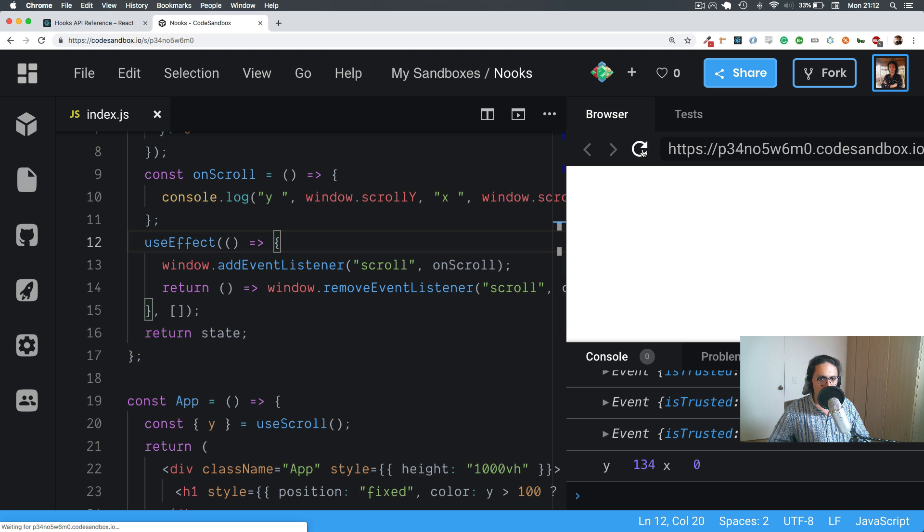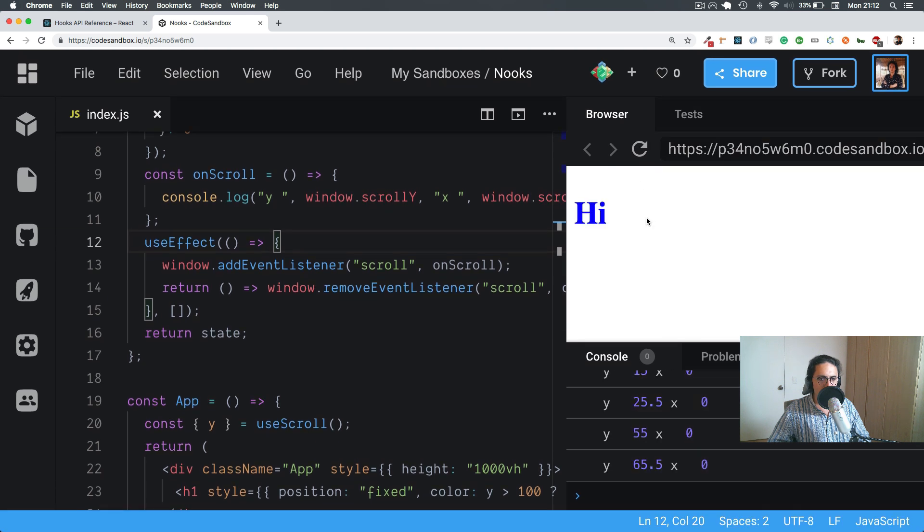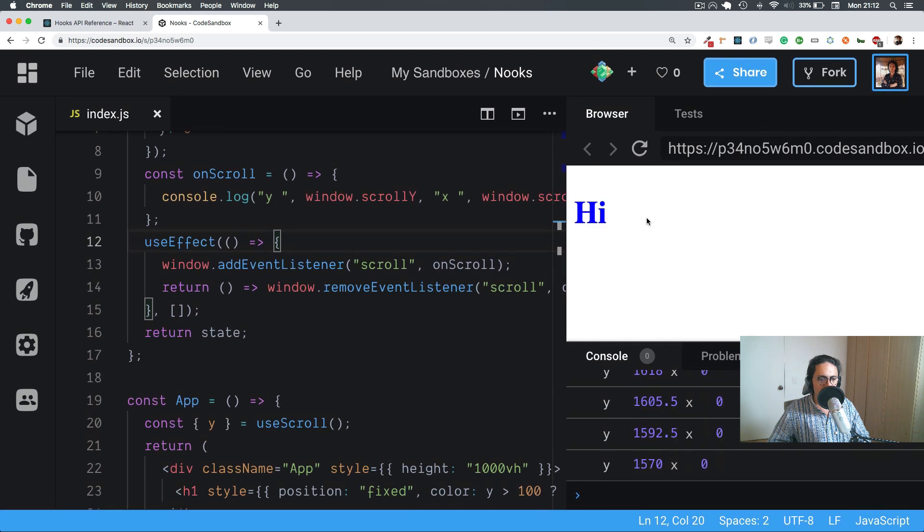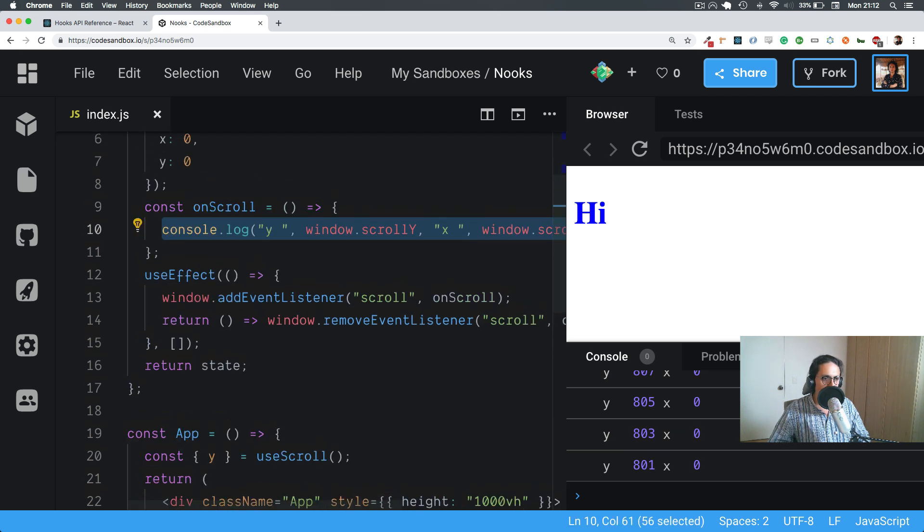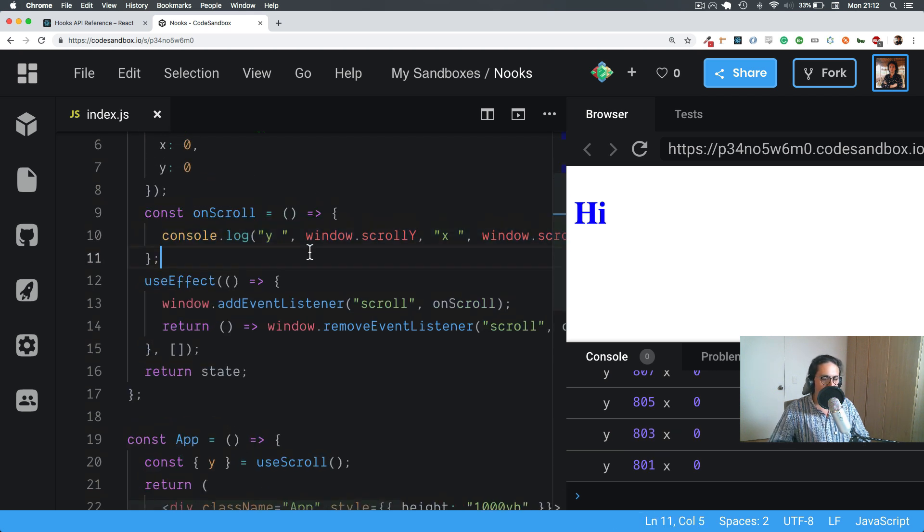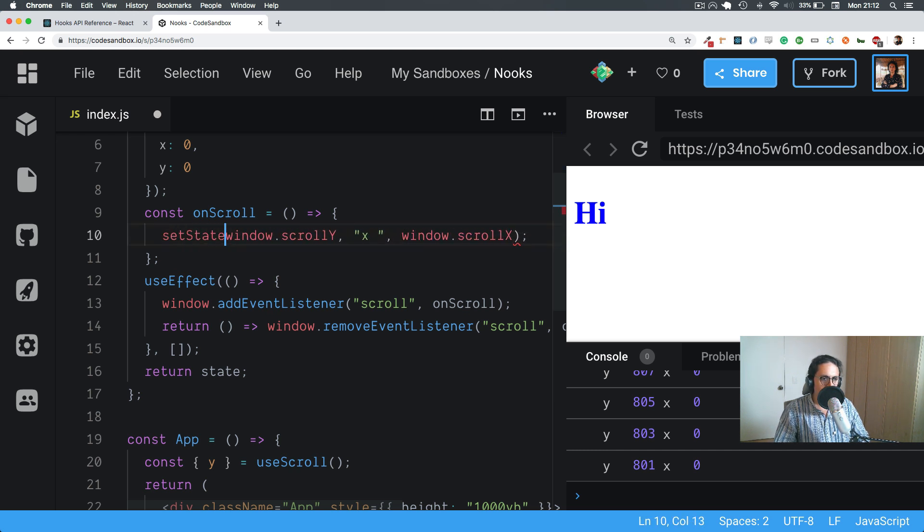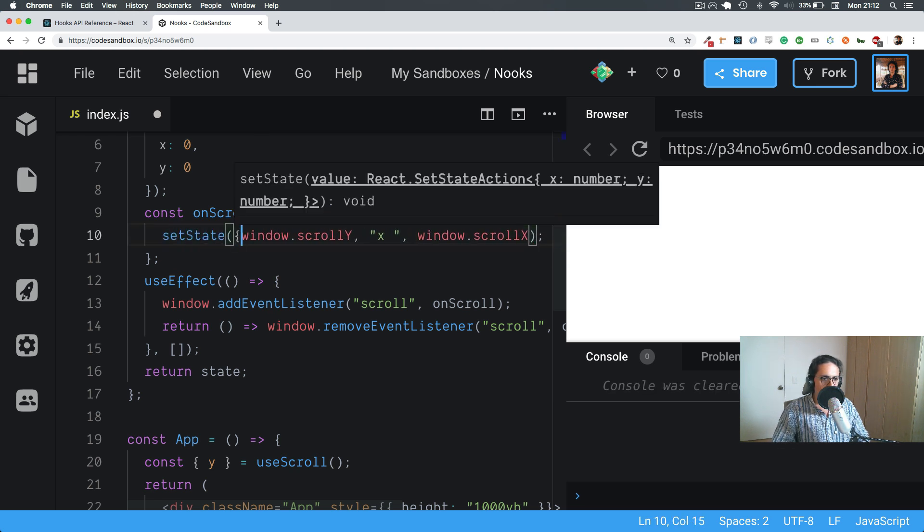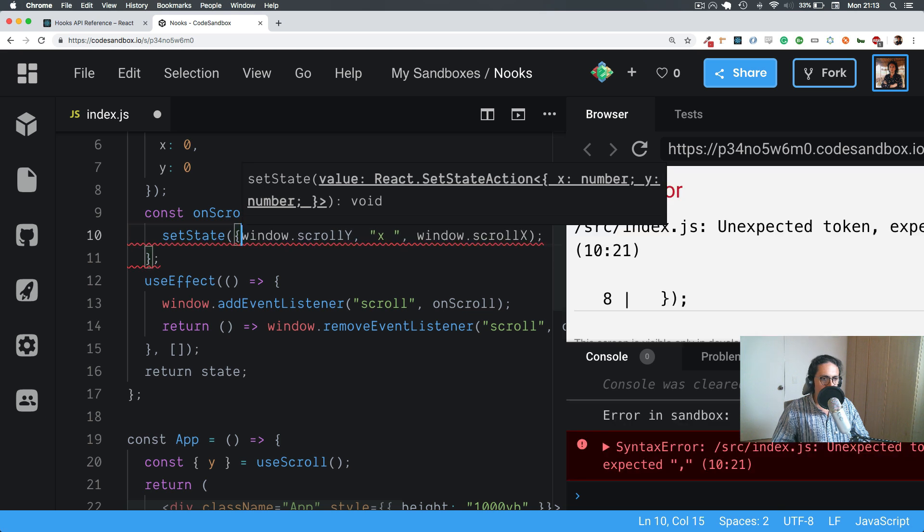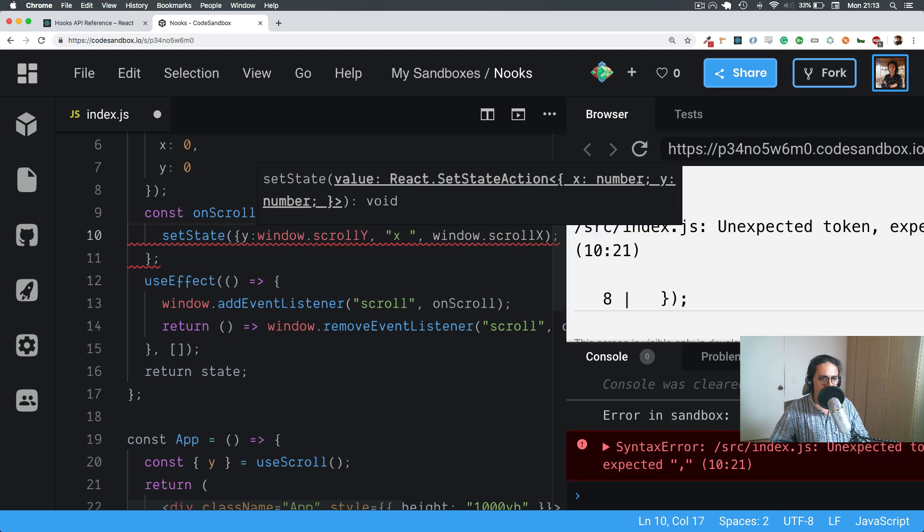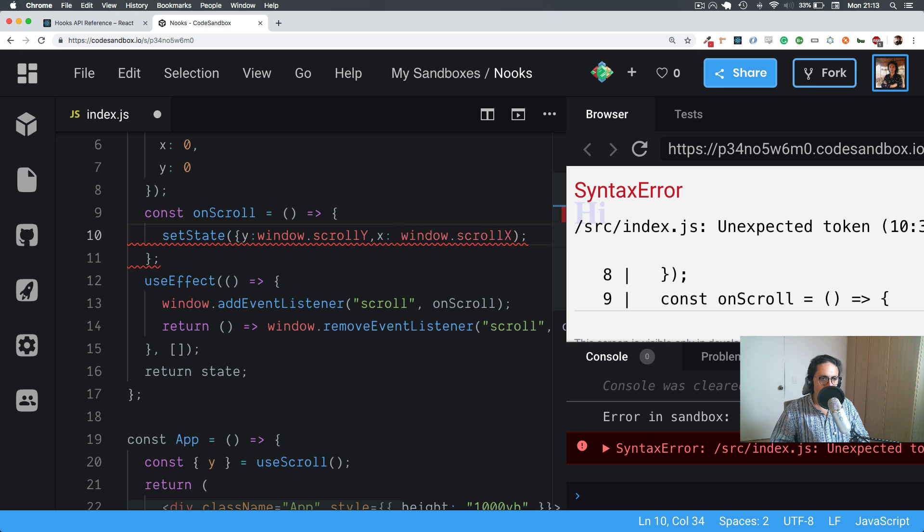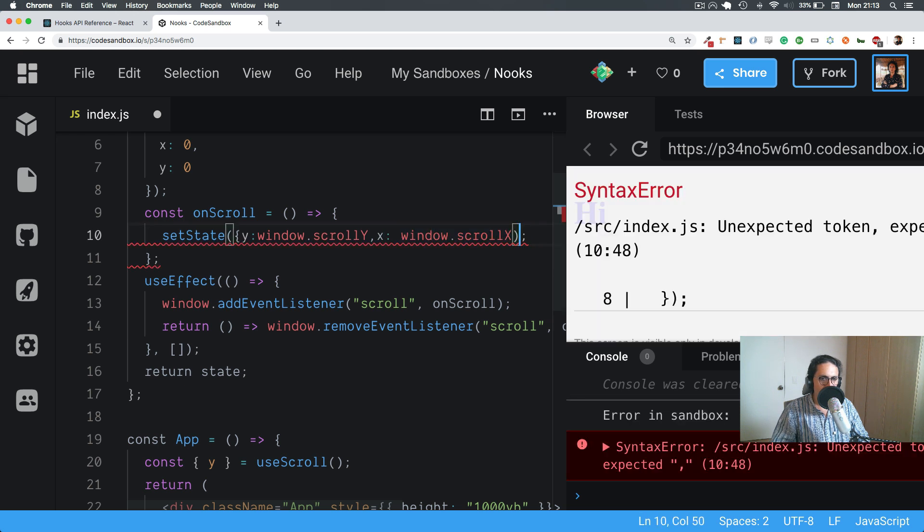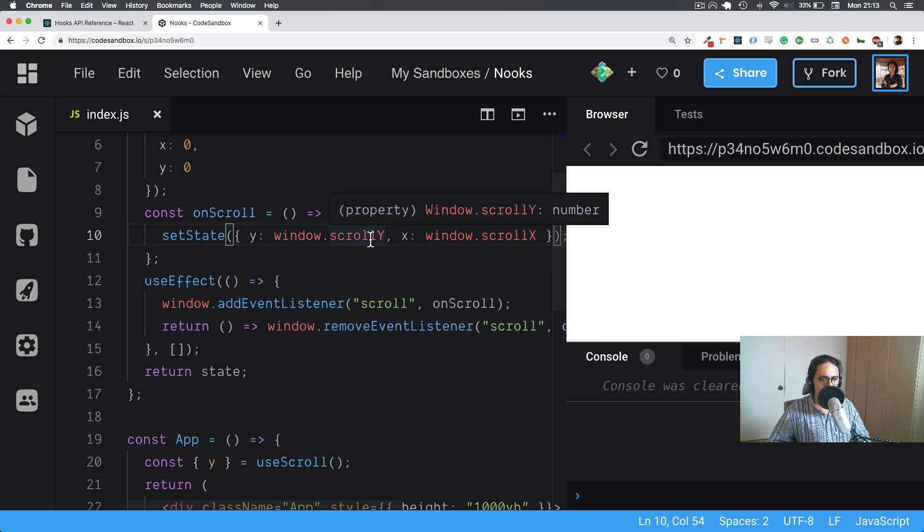window.scrollX. So as you can see, look at Y and X. Cool, awesome. So yeah, Y only. Great. So now what we need to do, super simple, is going to be setState with Y and X.